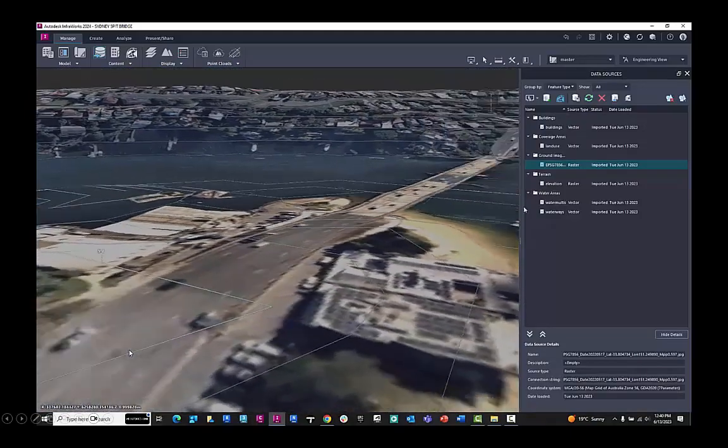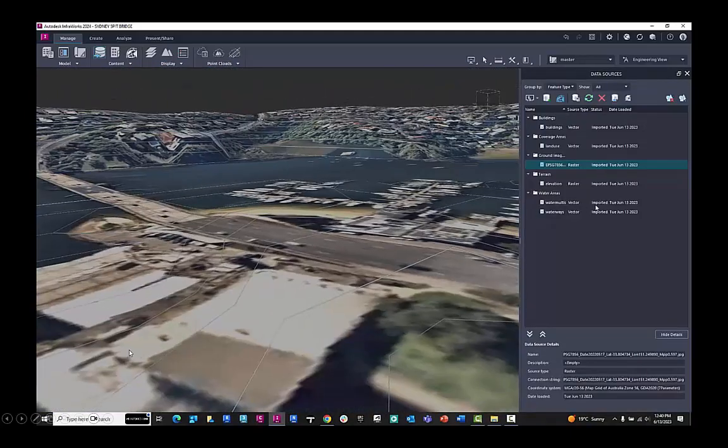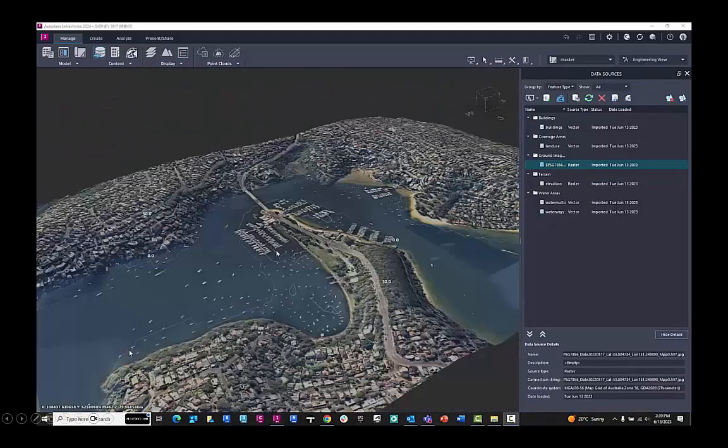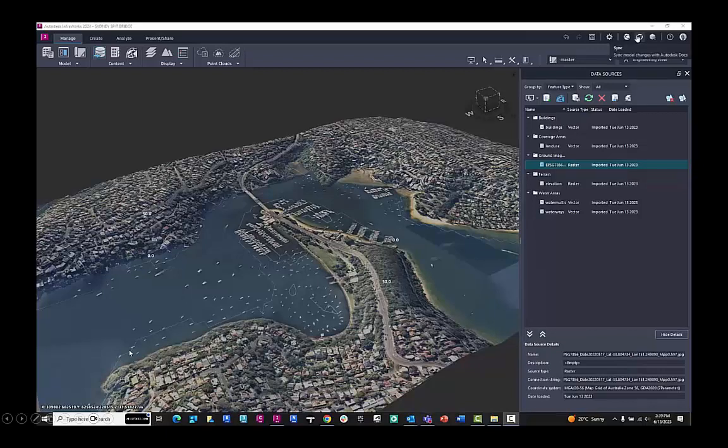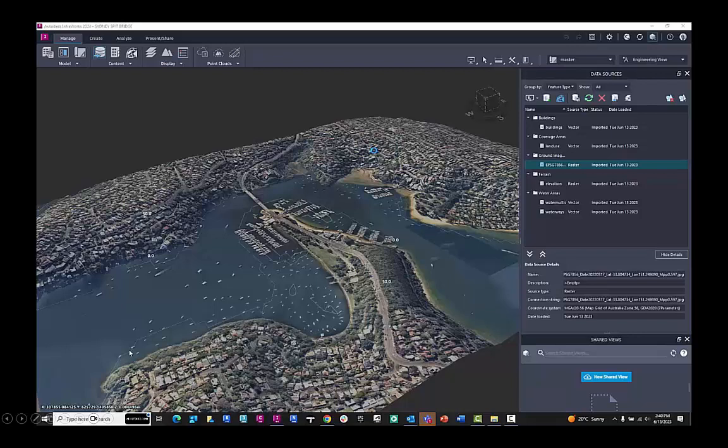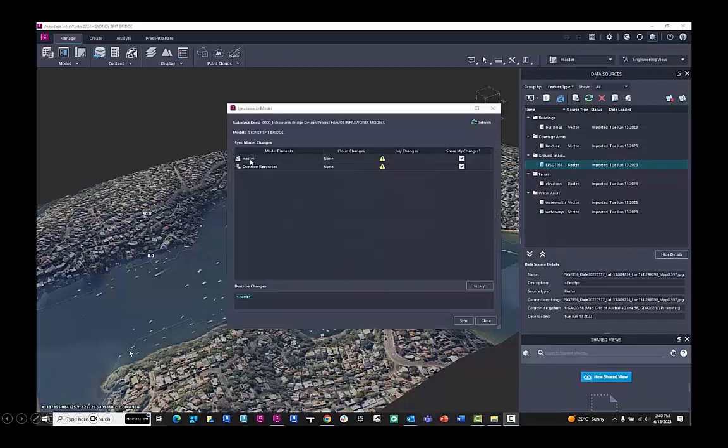So this is how you can build with the model builder, refine that model, and then you can also sync it to the cloud. Up here in the top right-hand corner, because we're saving it to the construction cloud, not to our desktop, we can sync it.